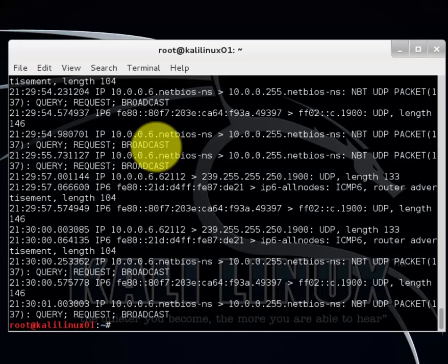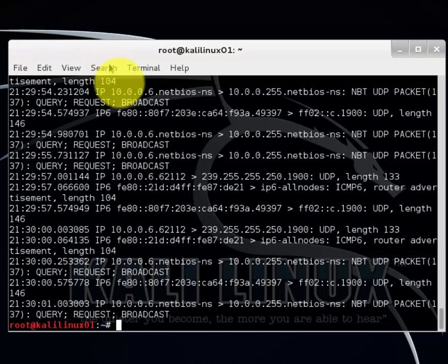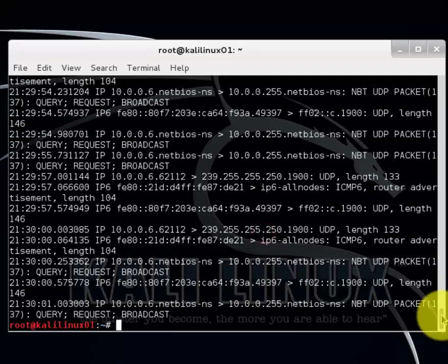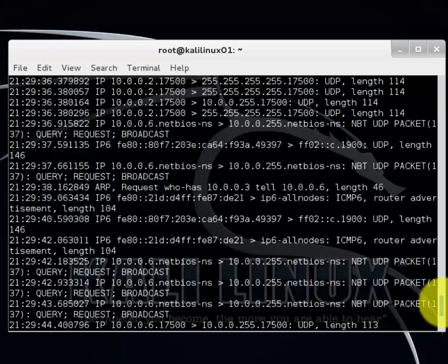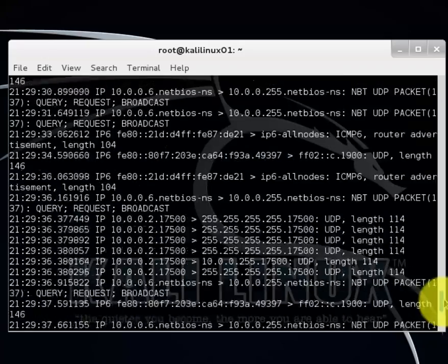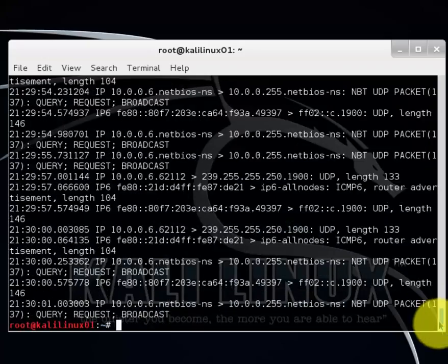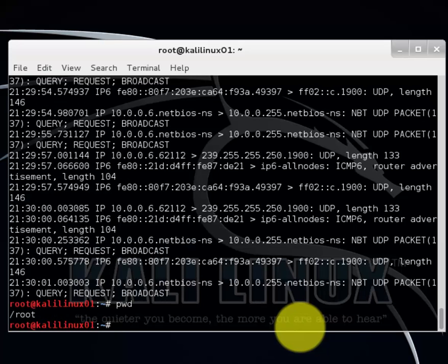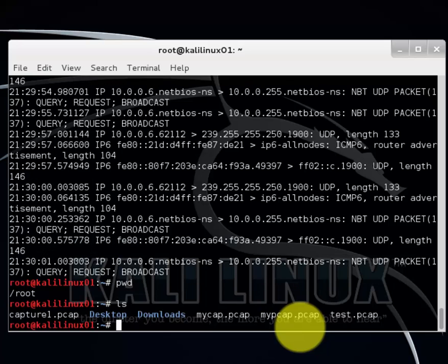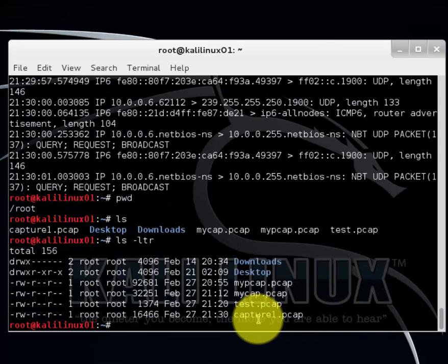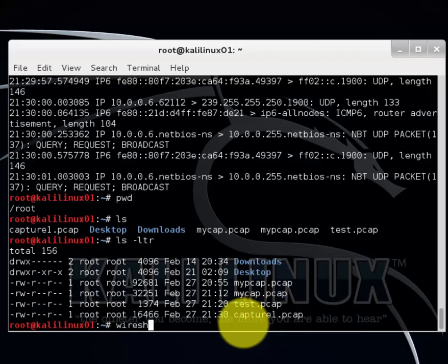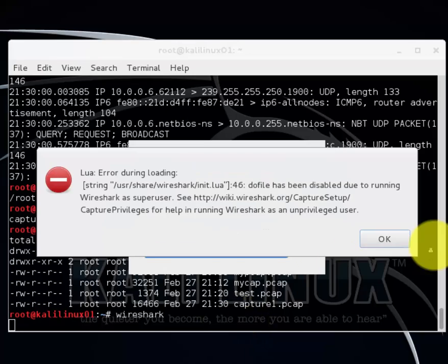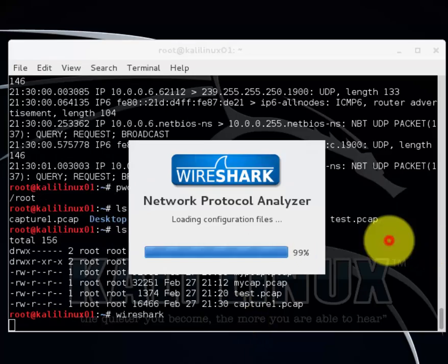Let's say you want to read it not in the terminal, you want to read it in Wireshark. To do that, let's first check out what directory we're working in here. We're in root. The file is there. Capture one. So let's go ahead and open up Wireshark. Just type Wireshark. Disregard this. Just hit okay.